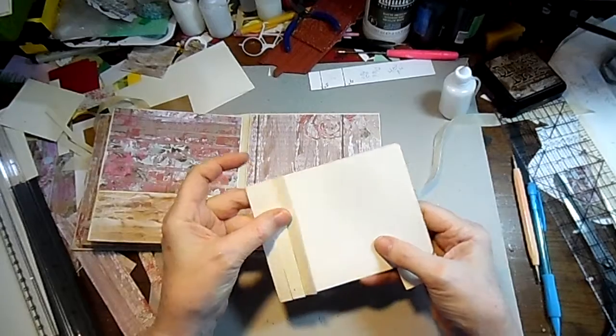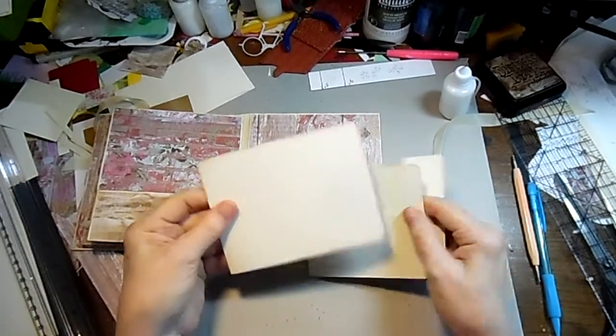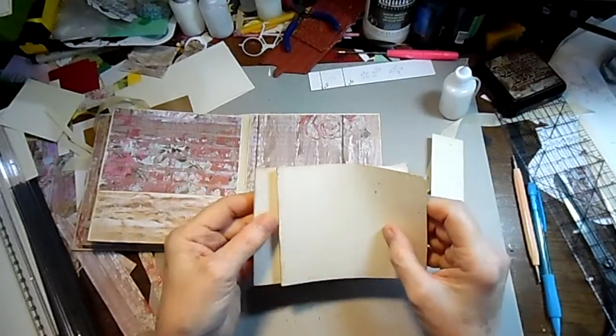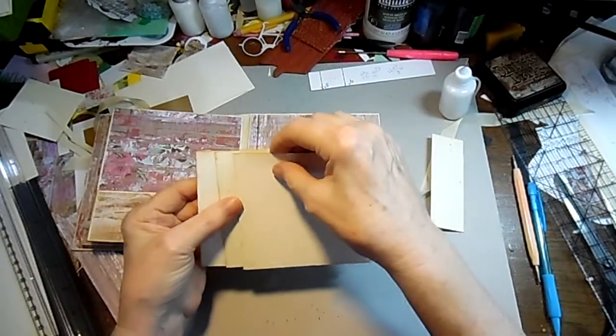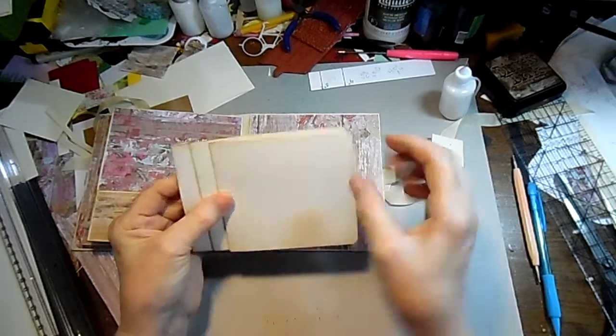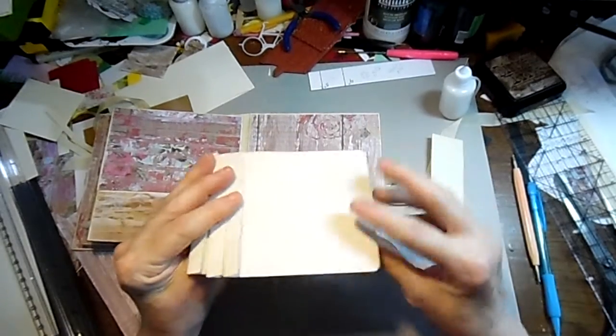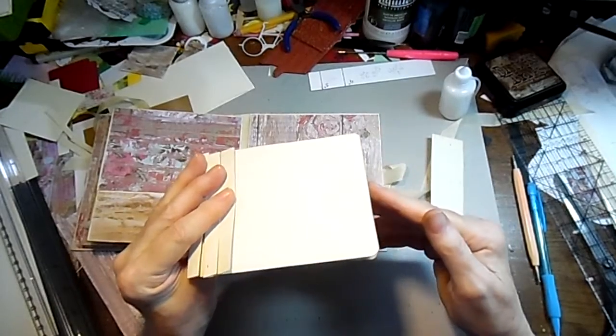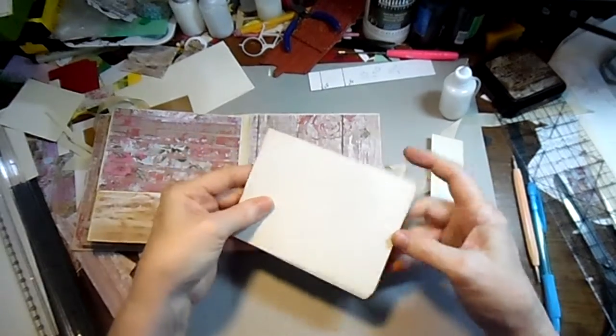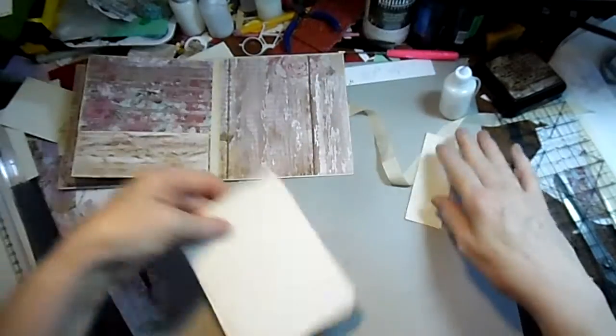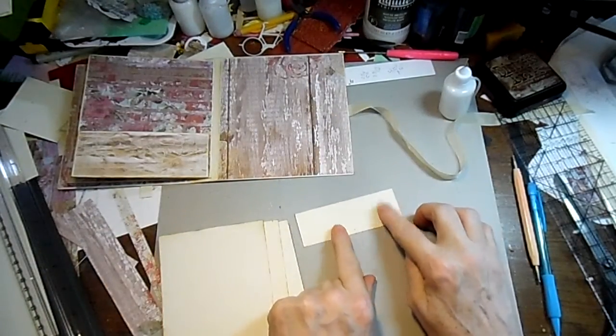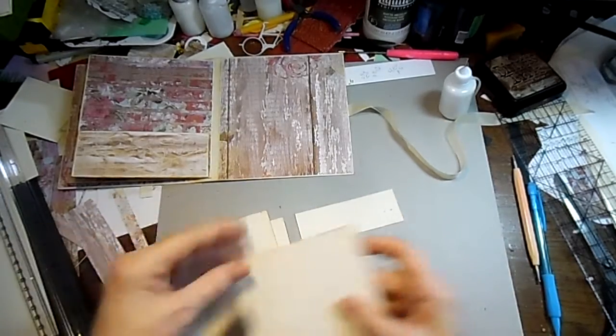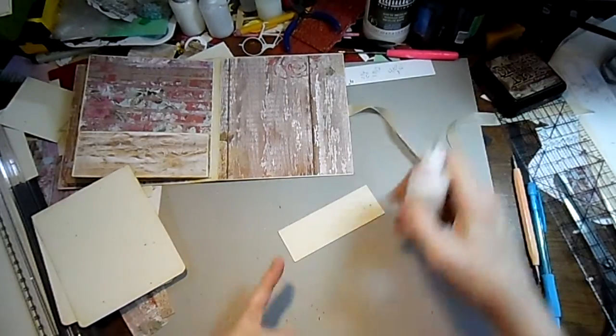I cut the sizes different where they're all even here and then each one flips up. You'll understand it better when I get it glued together. I always start with a little base piece, so I'm going to glue down the first page.